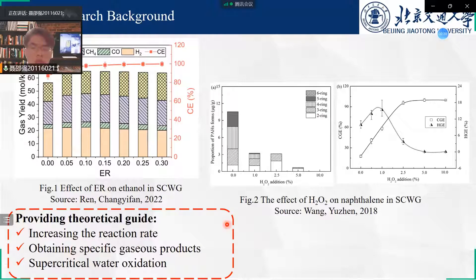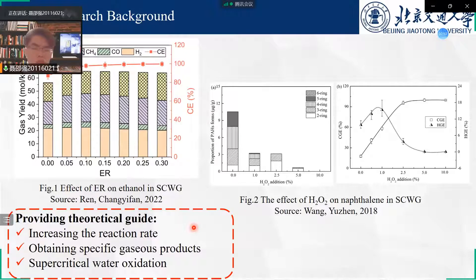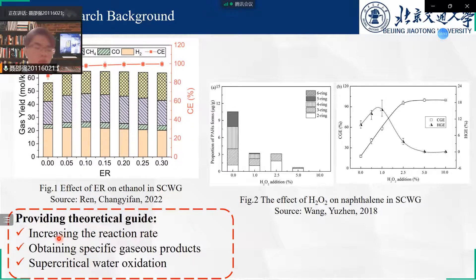However, few studies are available on sterile-butadiene rubber in hydrothermal gasification. So we use reactive force field molecular dynamics and chemical equilibrium analysis of sterile-butadiene rubber in hydrothermal gasification to provide theoretical guidance for increasing the reaction rate, obtaining specific gas products, and improving supercritical water oxidation.